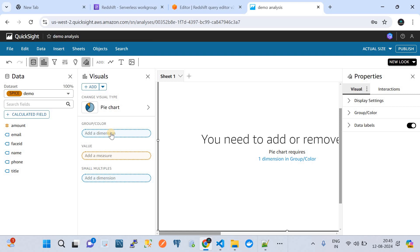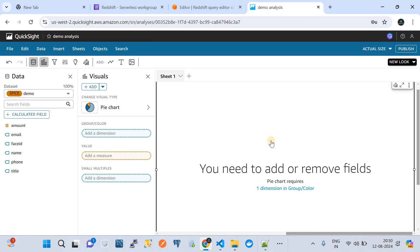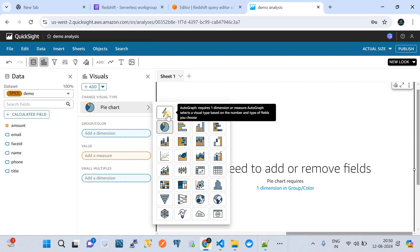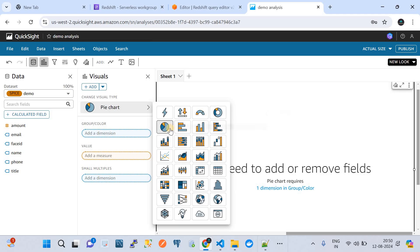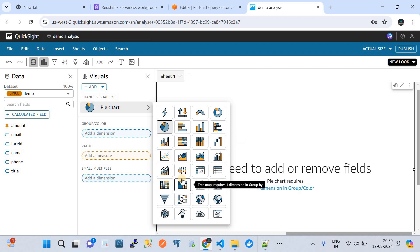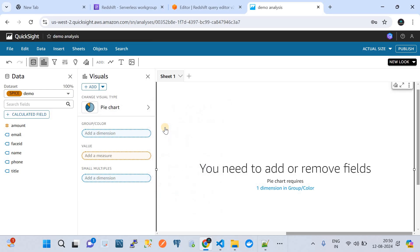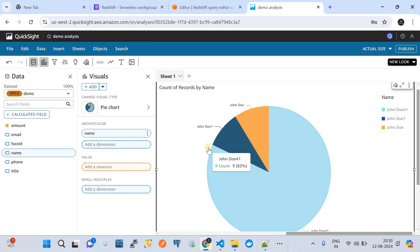This is the place where you build charts to get the required insights. There are multiple options: Auto Graph, Key Performance Indicator, Gauge Chart, Pie Chart, Vertical Stack, and many more. To help you get started with this page, let's go with the Pie Chart, which is a favorite option here.